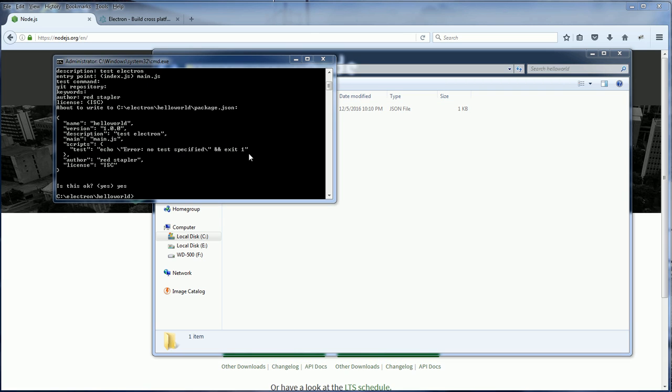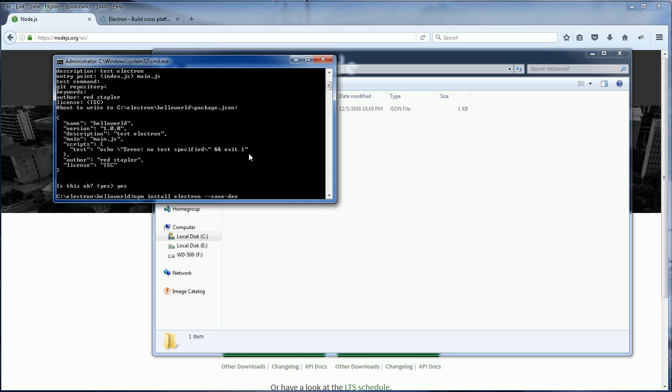The next step is to install Electron to your project using npm install command. We should add save-dev option so we add Electron as a project dependency.